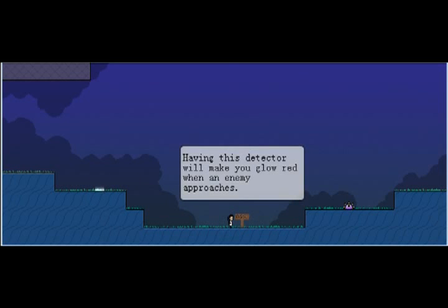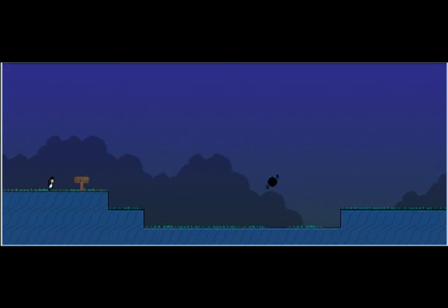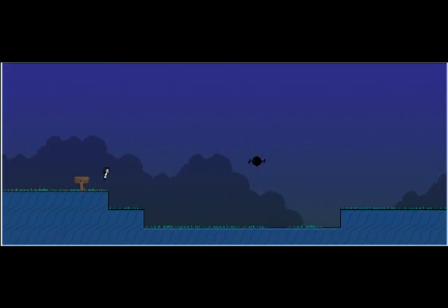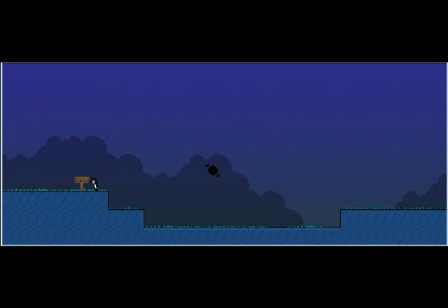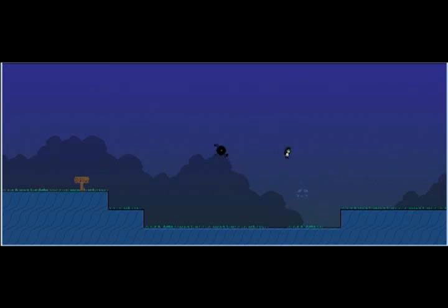Making this detector will make you glow red when an enemy approaches. This is the introduction to enemies. Enemies, collateral will hit, as I said before. Just as water does. Now these, for some reason, I don't know why they did this. But these robots, whatever they're called, if you get close to them, they will... You won't glow red when you go up to them.